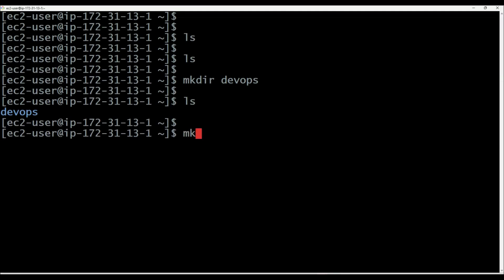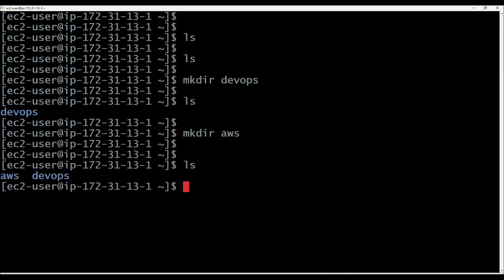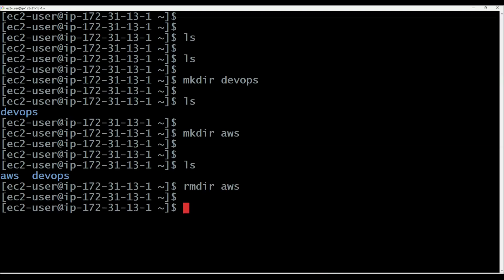Similarly, let's make one more directory — aws. So with this, we are able to understand how to create directories in the Linux machine. If you want to remove a directory, then we can use rmdir aws. The rmdir command is used to remove the directory. If the directory is empty, then only we can remove it using rmdir command.